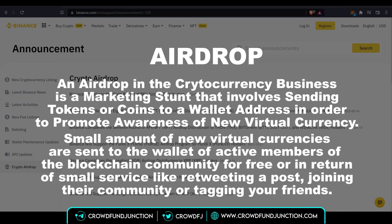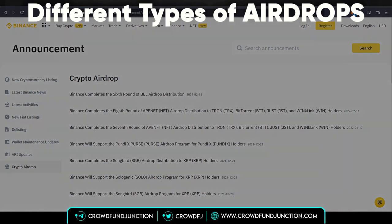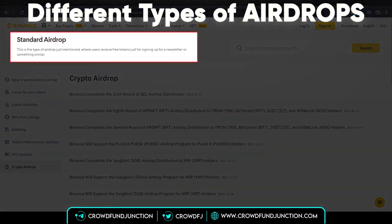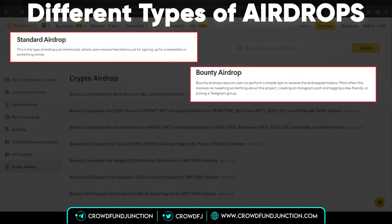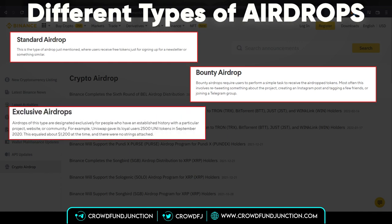Or in turn for a small service like retweeting a post, joining their community, or tagging your friends. There are different types of airdrops. For example, standard airdrops — the user receives free tokens just for signing up for a newsletter or something similar. We have bounty airdrops, where users perform a simple task to receive the airdrop tokens. We also have the popular exclusive or retroactive airdrops, exclusively for people who have an established history with a particular project, website, or community.